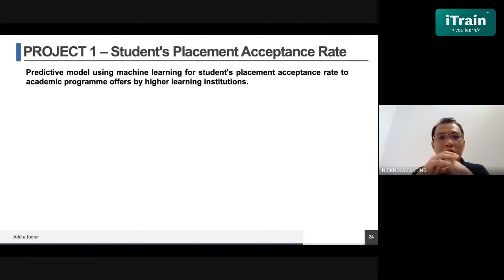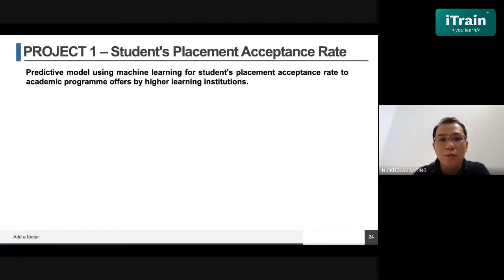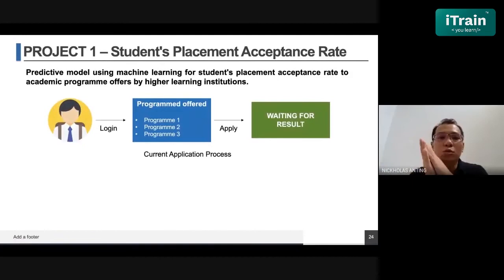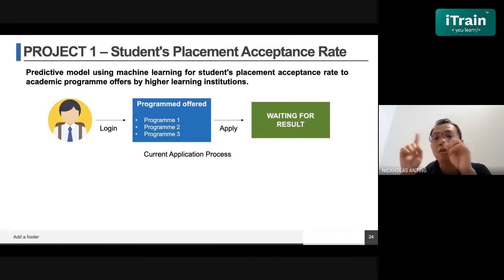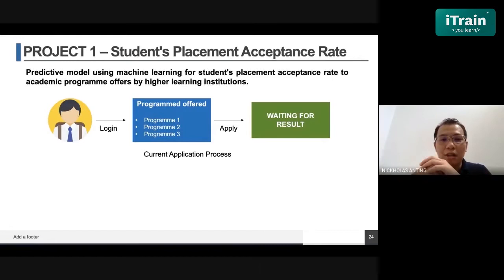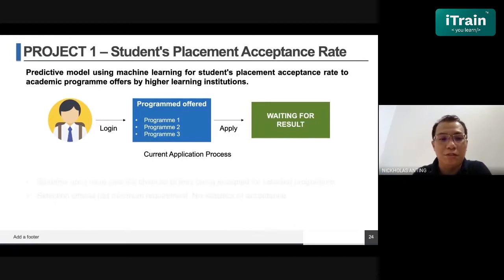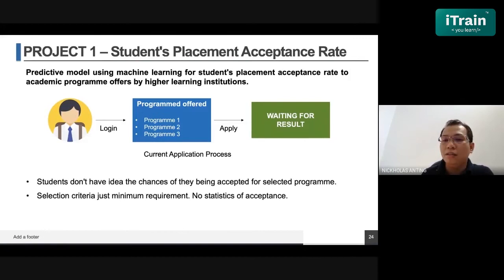I'd like to share some projects we've done with the Ministry of Higher Education. We built a prediction model to predict the student placement rate at certain rates for their selected academic program offered by higher learning institutes after their SPM. In the traditional approach, students log into the system and see what programs they can apply for based on whether they're on the science or literature side, see what programs they're eligible for, apply, and then wait for the result.